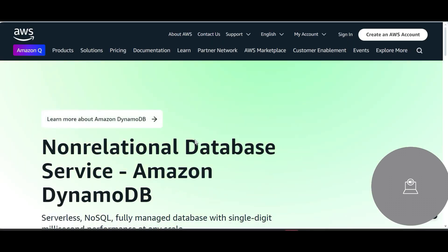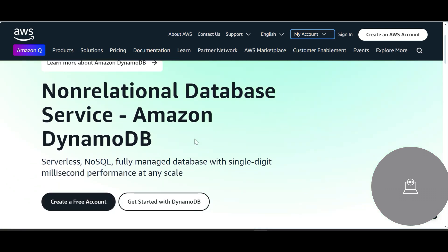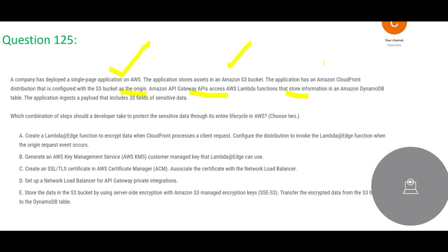DynamoDB is a NoSQL database used for non-relational databases — companies like Uber and Lyft use it for very high performance. It is evident that this requirement demands very high performance, given the use of both CloudFront and DynamoDB. The application ingests a payload that includes 20 fields of sensitive data — things like PII, social security numbers, passwords, and so on. Which combination of steps should a developer take to protect this sensitive data through its entire lifecycle?